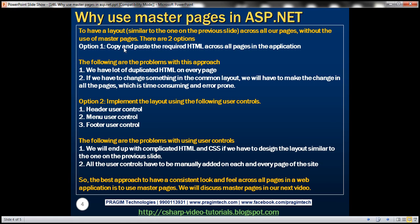To have a layout similar to the one we have seen on the previous slide across all of our pages without the use of master pages, there are two options in ASP.NET. Option one: copy and paste the required HTML across all pages in the application. To speed things up, I have already implemented that HTML.